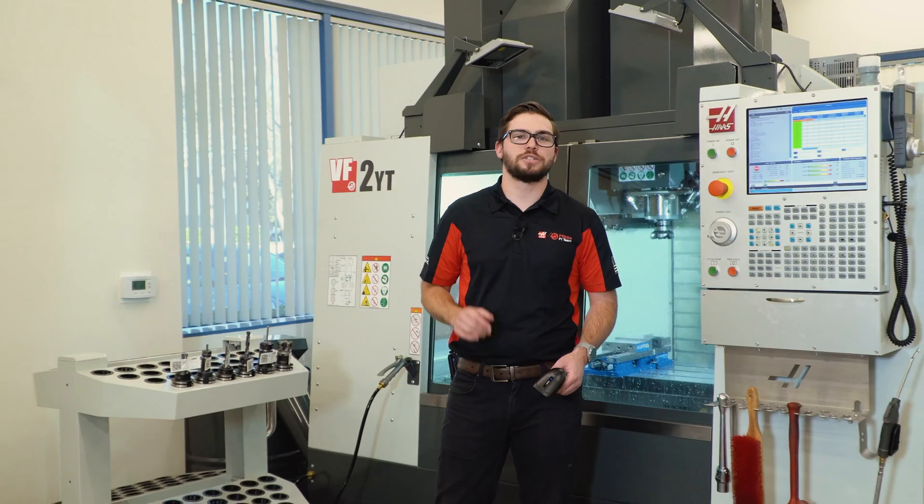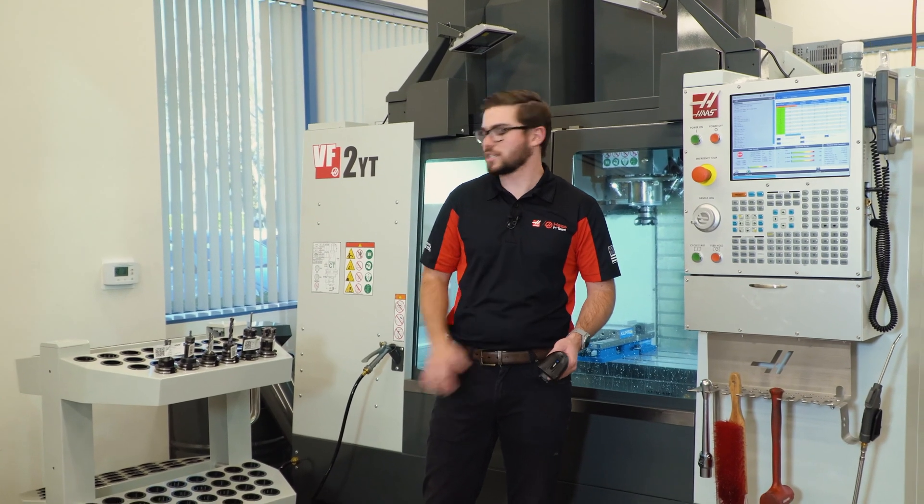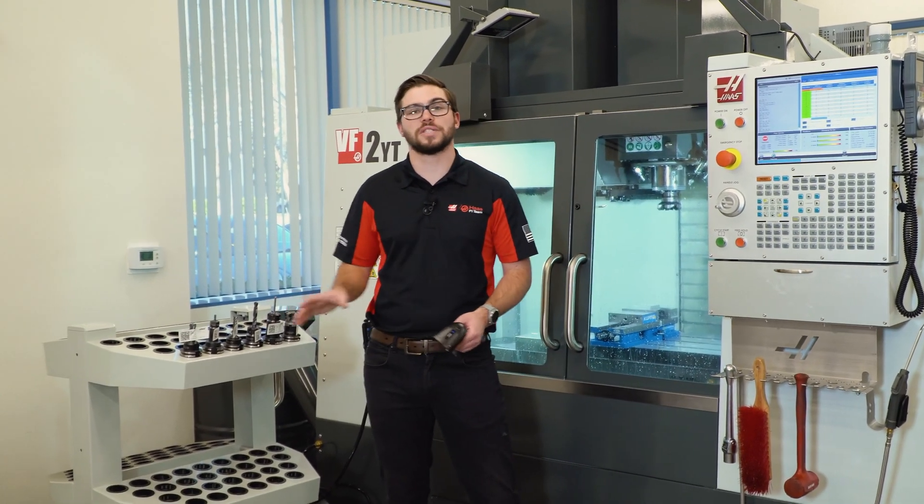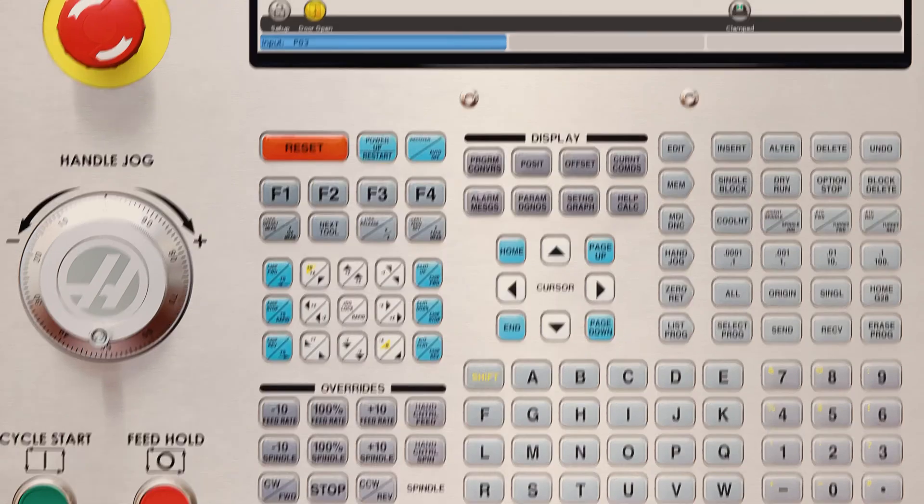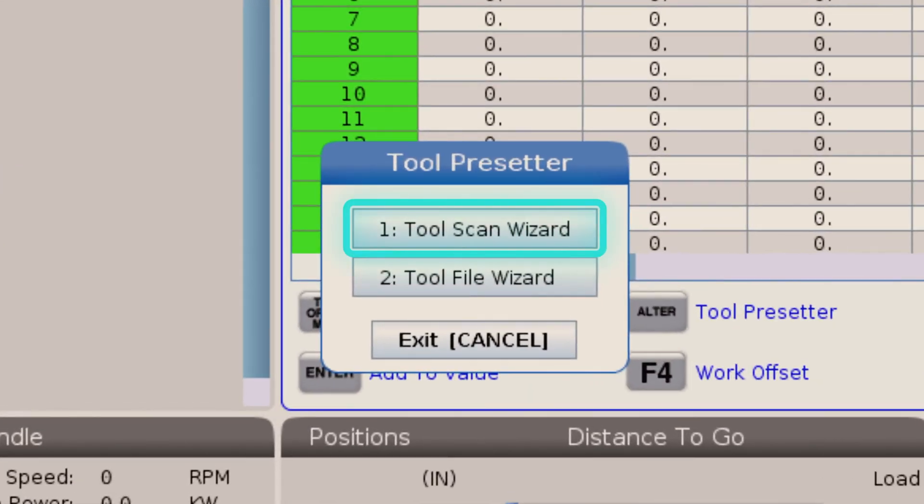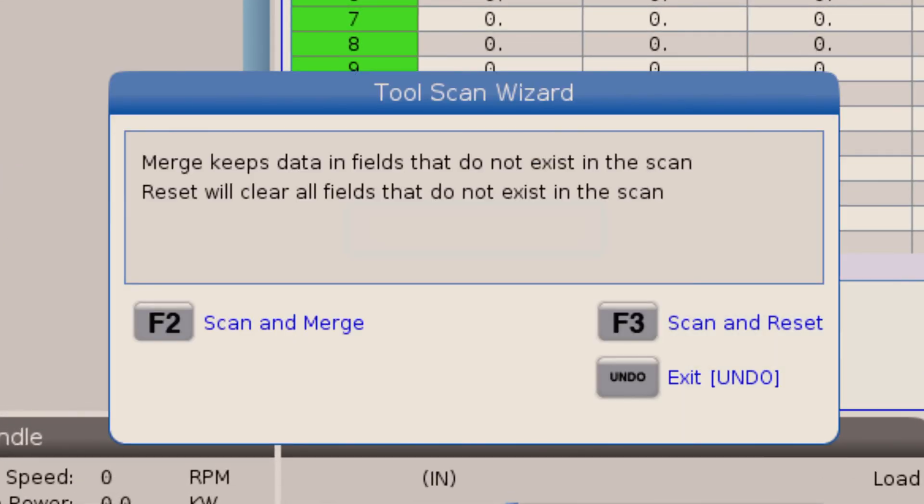I just finished machining all my parts, and I was able to measure all the tools I need for the next job. When I go to measure my tools, I'm going to open the tool scan wizard.